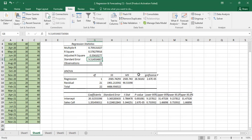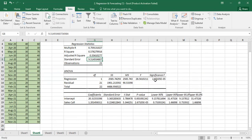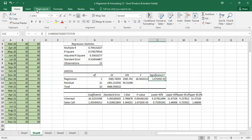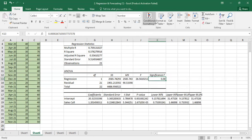Standard error means we are not 100% sure of a predicted value — there is a plus or minus gap in the prediction. The significance level tells us whether the relationship is statistically meaningful. Significance level of 0 means it is significant.